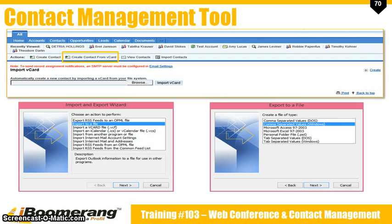To enter contacts through vCards that you have exported from Microsoft Outlook, click on create from vCard. To create vCards, open Microsoft Outlook and go to your contacts, then go to file, import and export. From there select export to a file and then choose comma separated values Windows. Follow the rest of the steps and save the file to your computer. Once you have this completed, go back to your contact management tool and import the file.